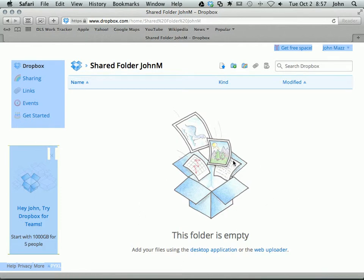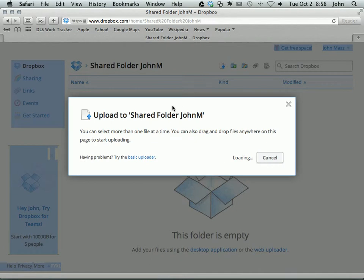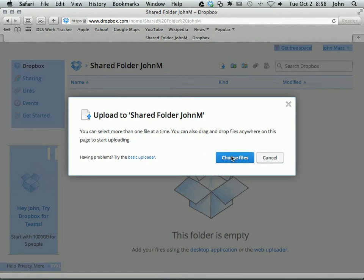If you want to upload a document into it, you come back up here to this top area, these icons. And this first icon, like I said, is upload. So click on upload. And it says choose files. Click on the choose files button.